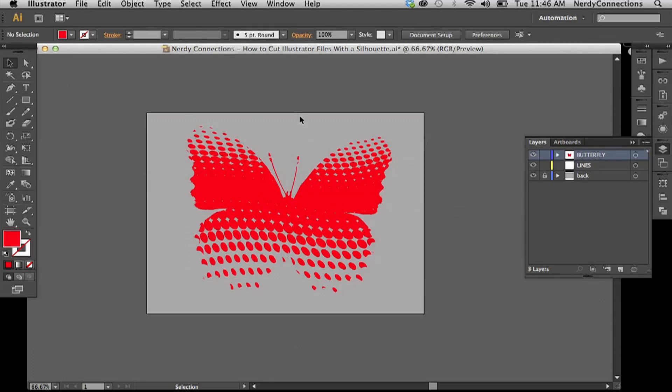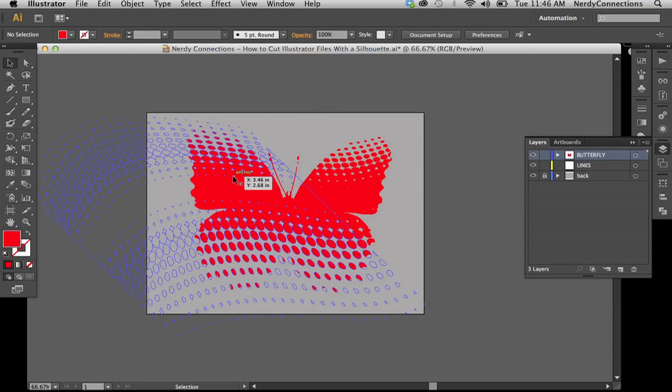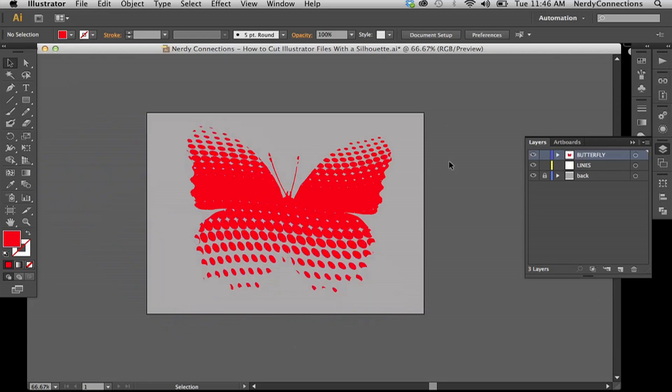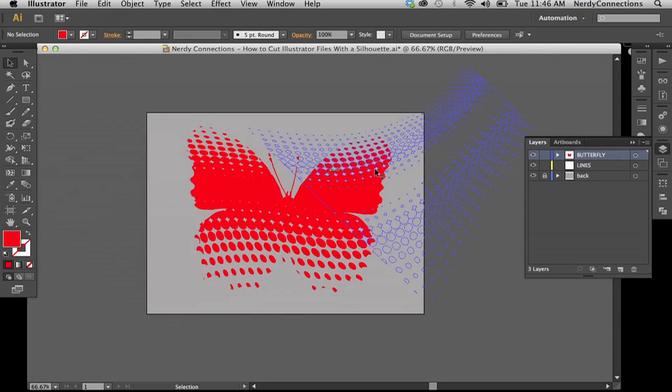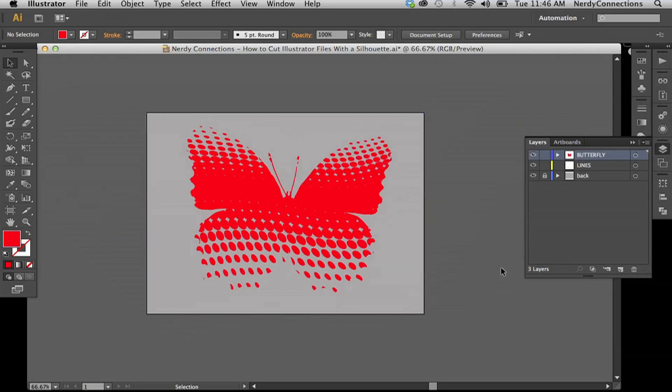So your topmost layer is not going to be seen. So if you want the color to be seen, you're going to have to make the color that you want to be seen your bottom layer. So that's how you make a silhouette in Illustrator.